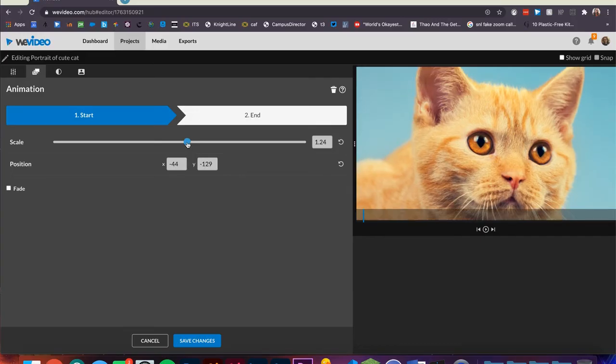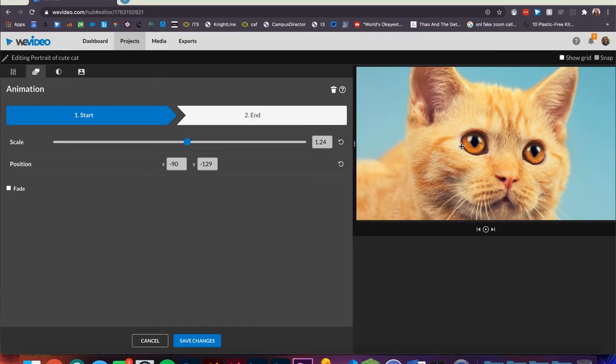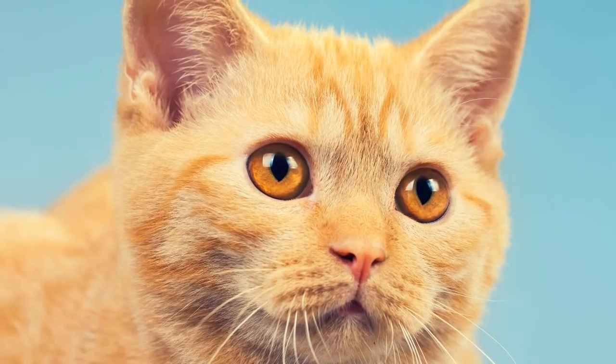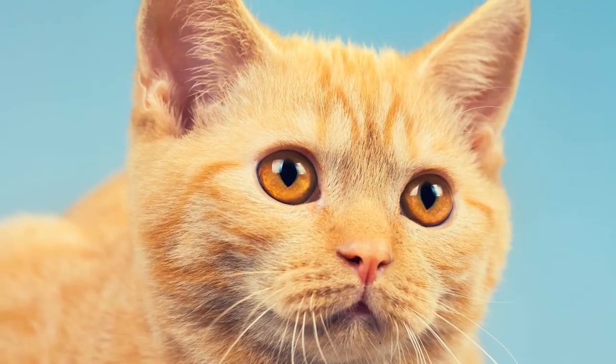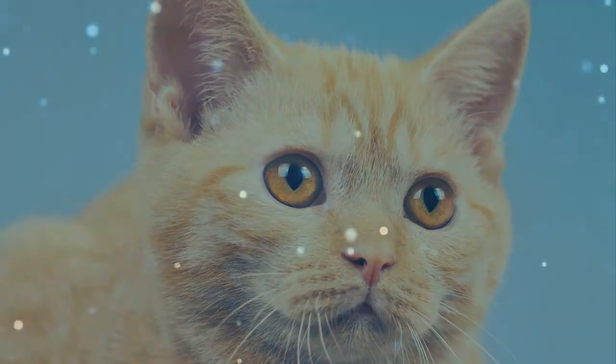You can even drag it slightly off center if you want to. Here, we'll increase the scale of the image at the start of the animation, but leave the end animation untouched. Here, you can see the final product that gives the image a nice effect of slowly zooming out of the picture.